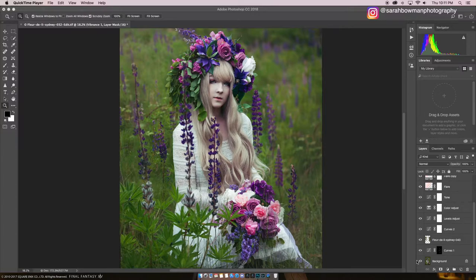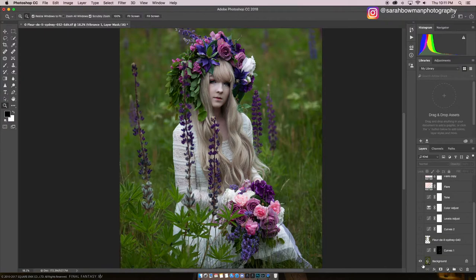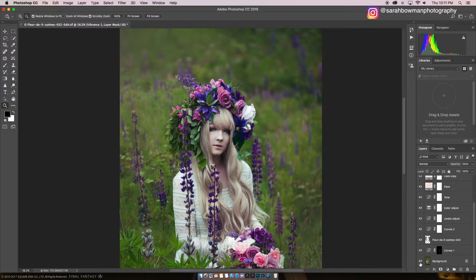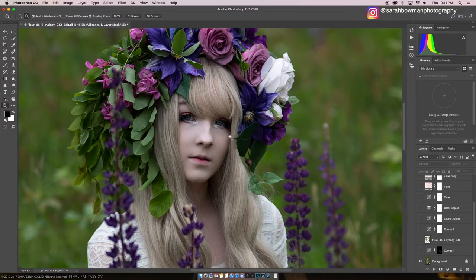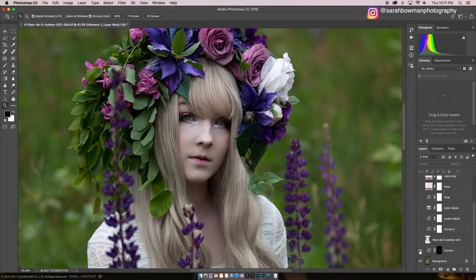First, I will show you the before. I did some basic editing already on this and then flattened it, but Sydney has perfect skin so there was nothing I needed to do. I do have a video on skin retouching on YouTube if you want to check it out, or I could always make an updated version.